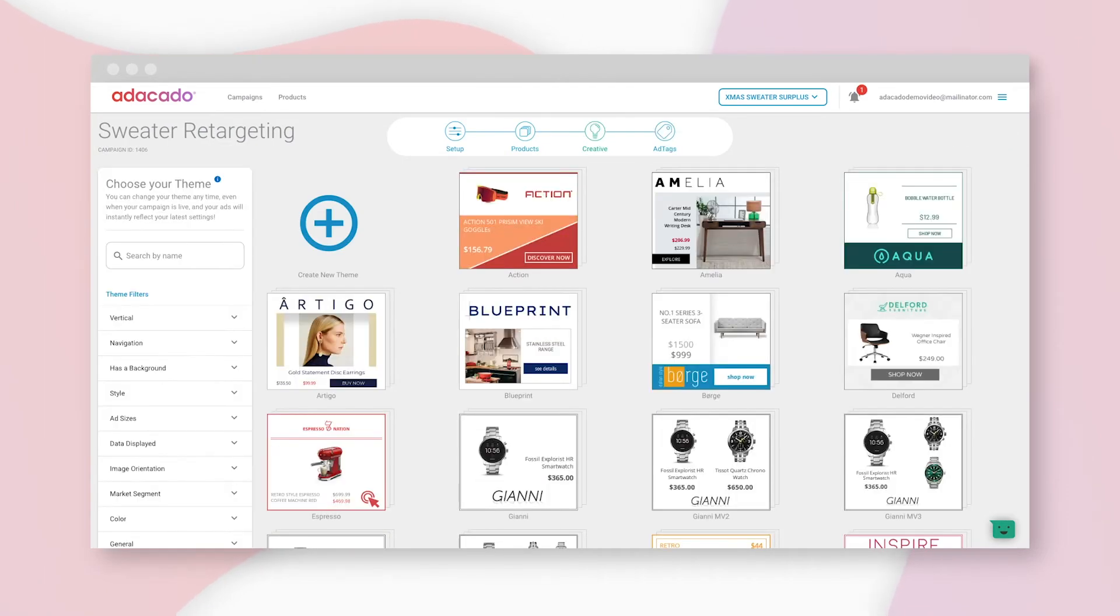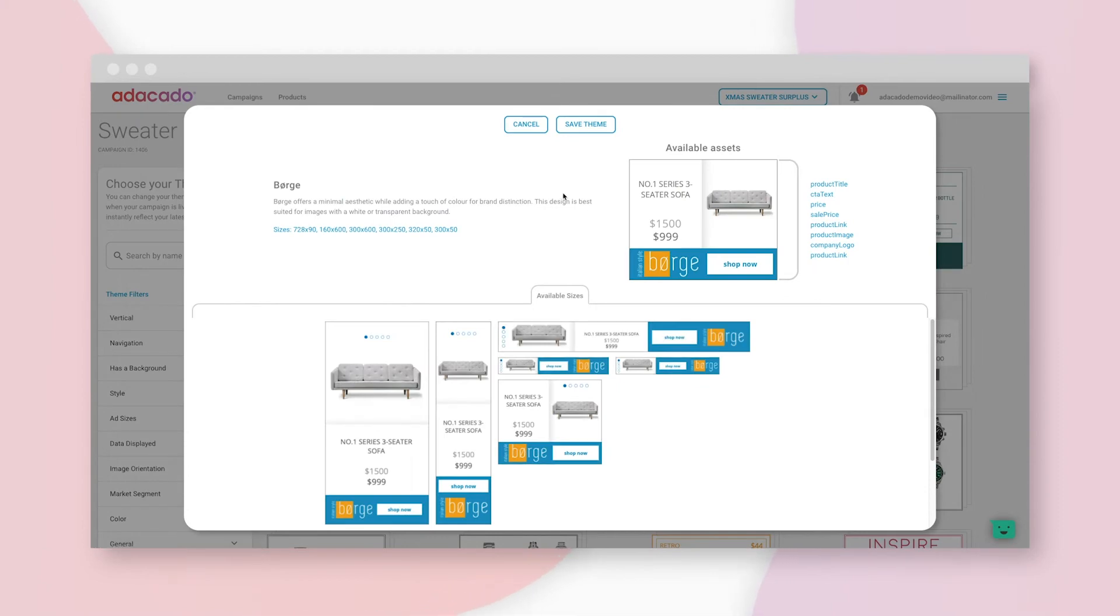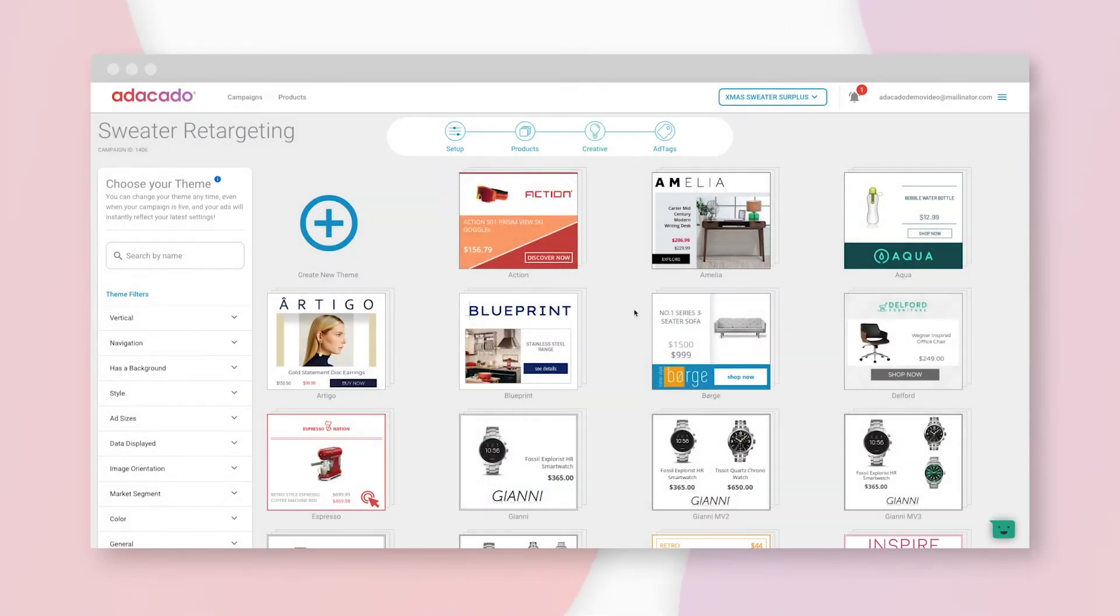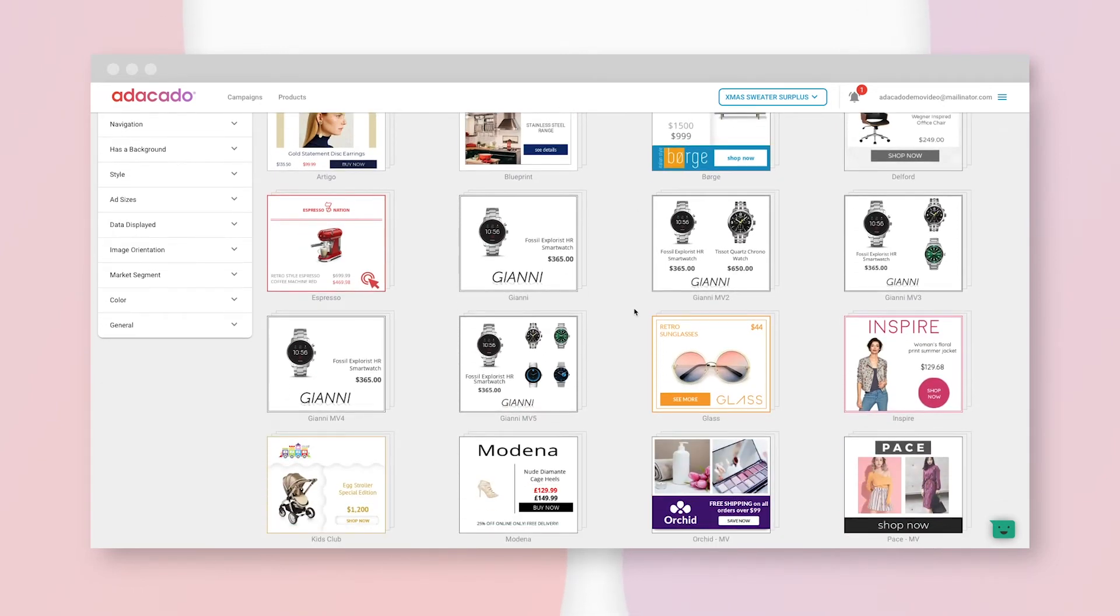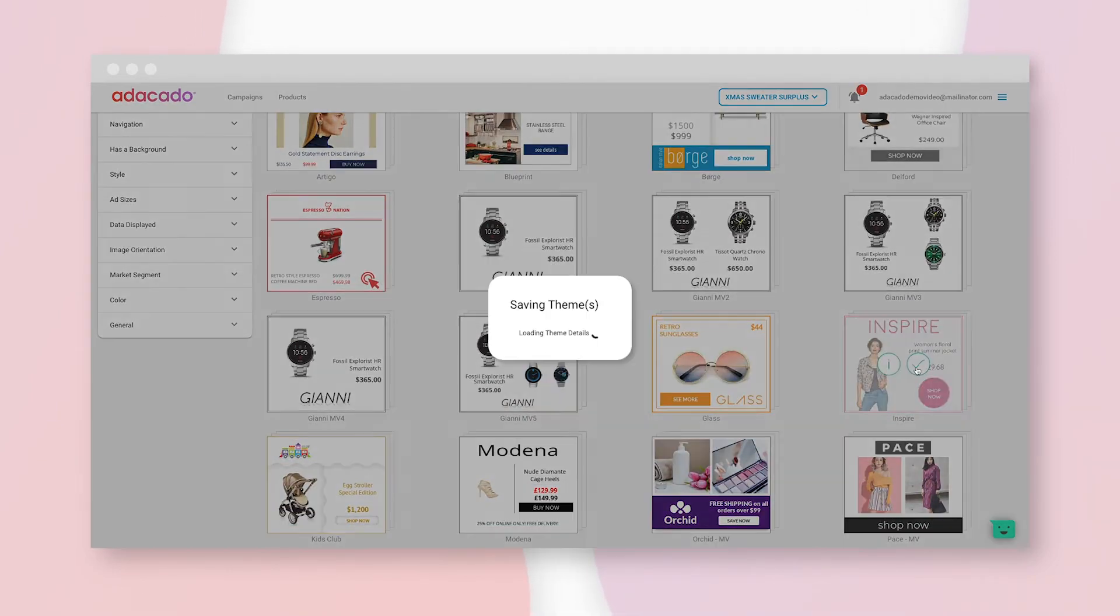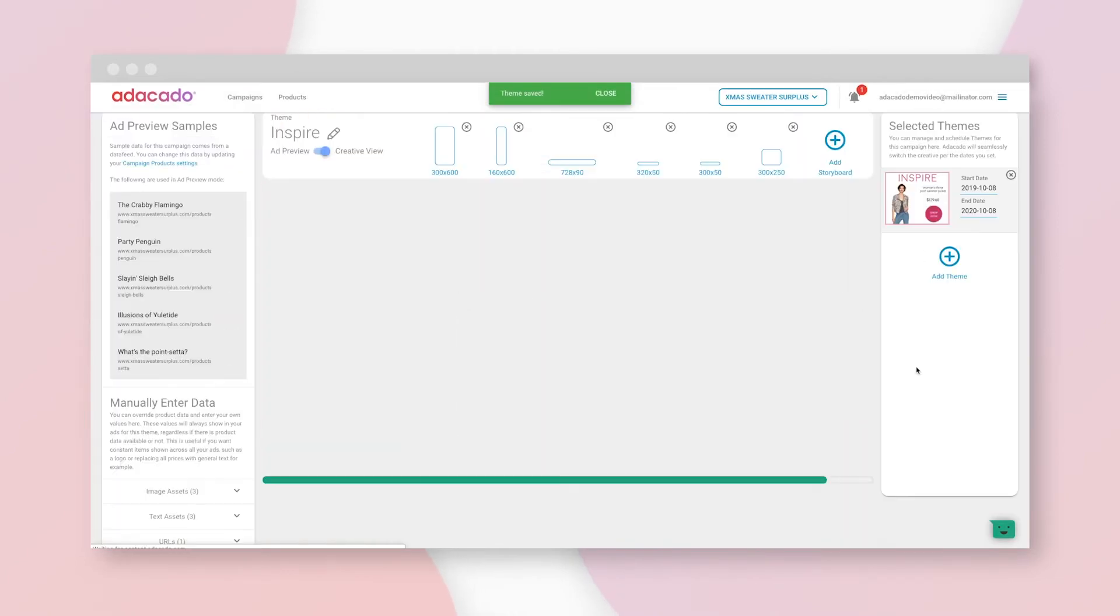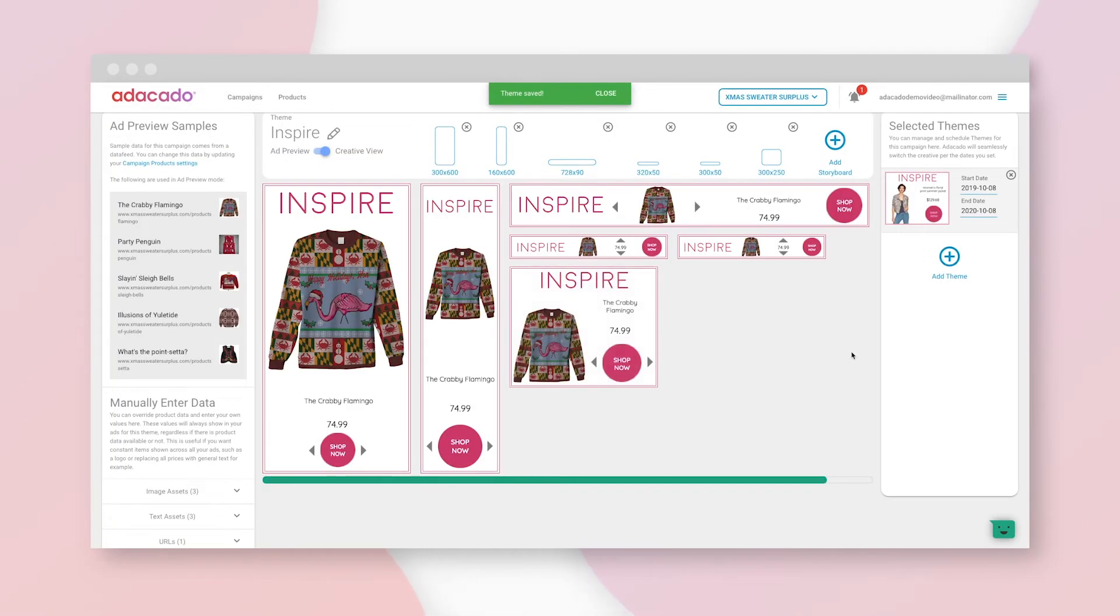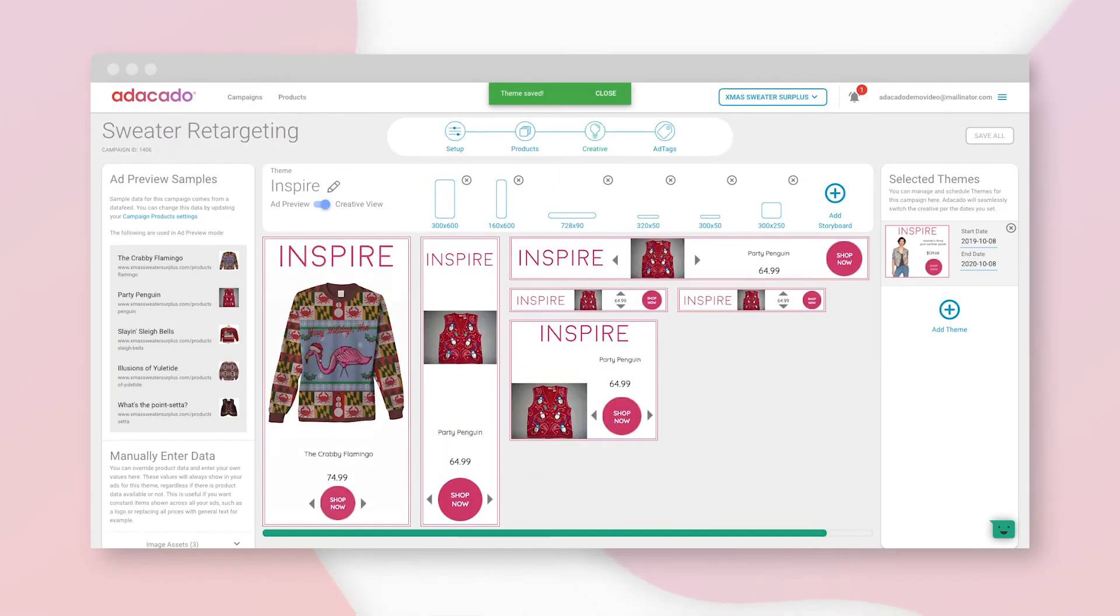Now for the fun part. This is the theme library. These are the designs, or themes, that will display the products we just uploaded. In Dynamic Creative, the products are the dynamic, and the themes are the creative. Browse through, get the specs of each theme, and pick a winner. The system is now creating your ad preview based on the products you uploaded and the theme you chose.